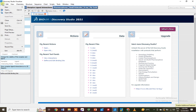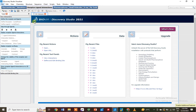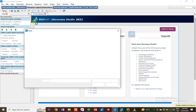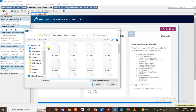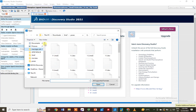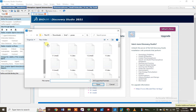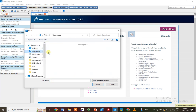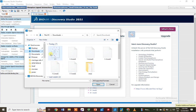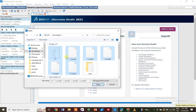The poses that we have saved in MOE, we will open these poses one by one — or you can open them all at once. This will take some time. Here are the poses we recently saved. I select all my poses and open these in Discovery Studio.